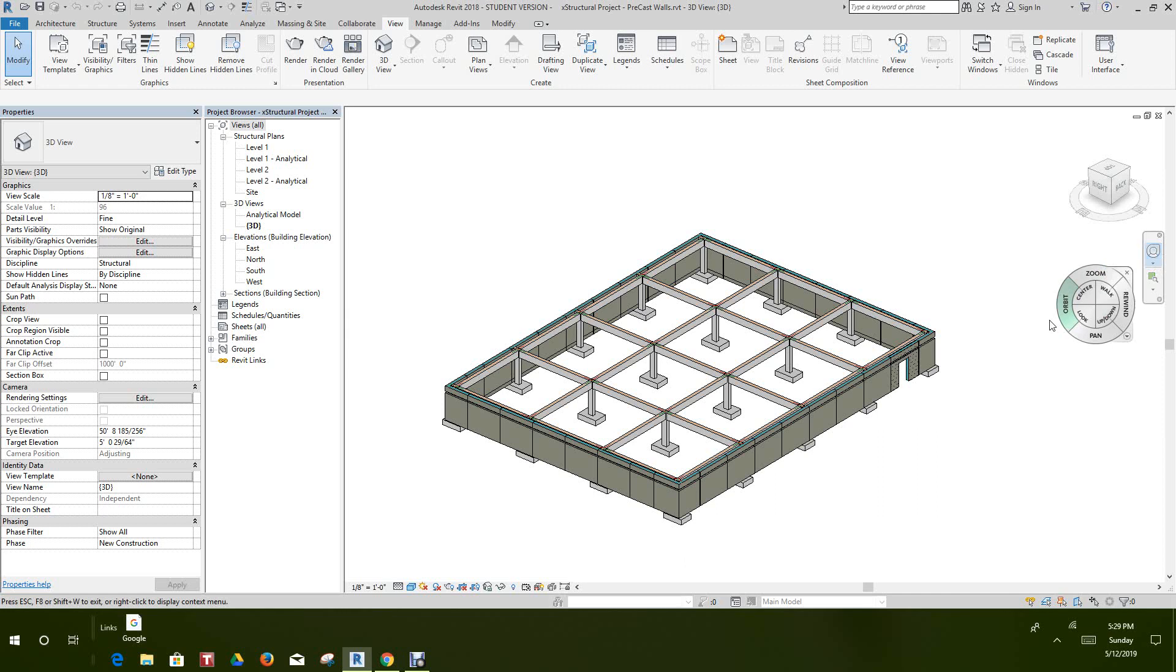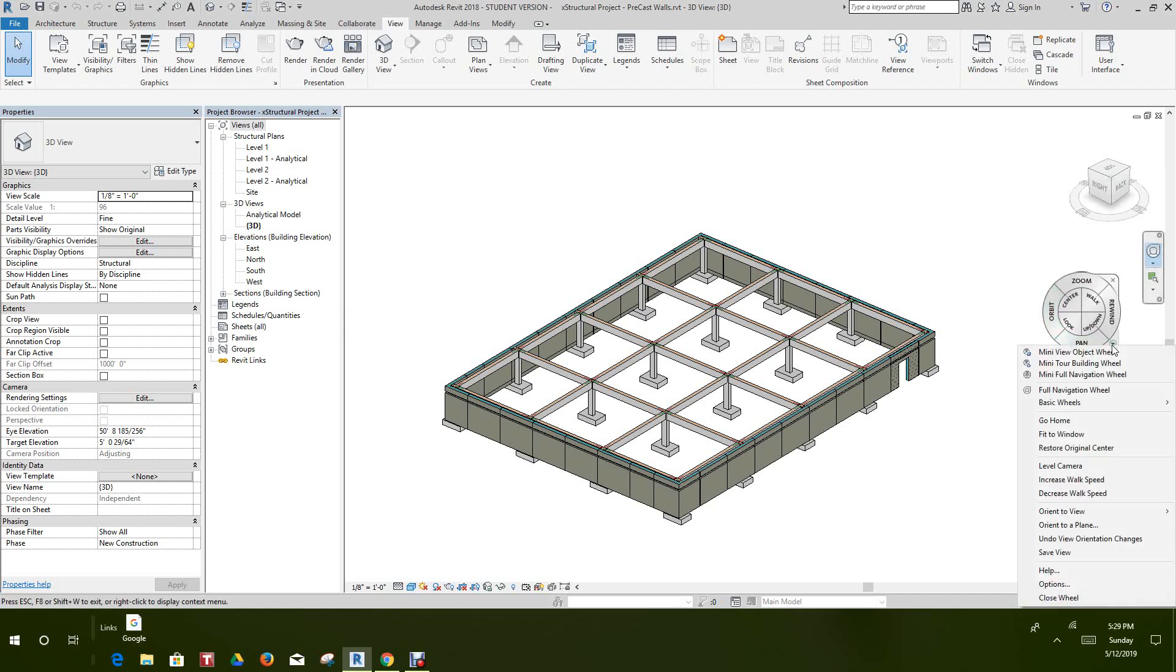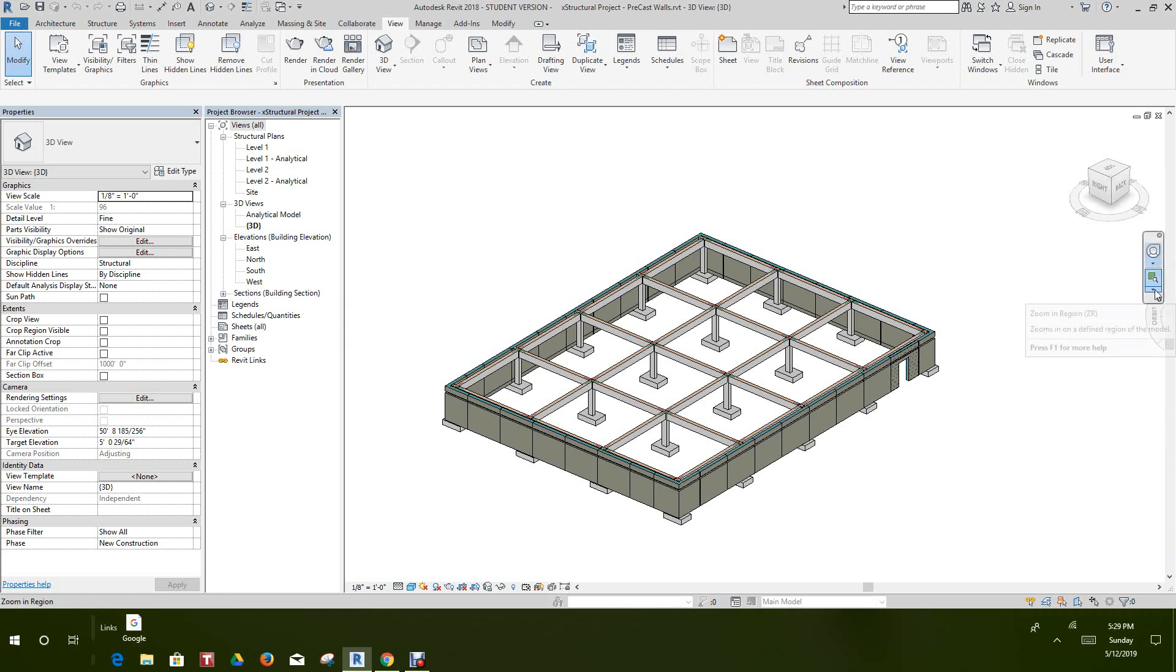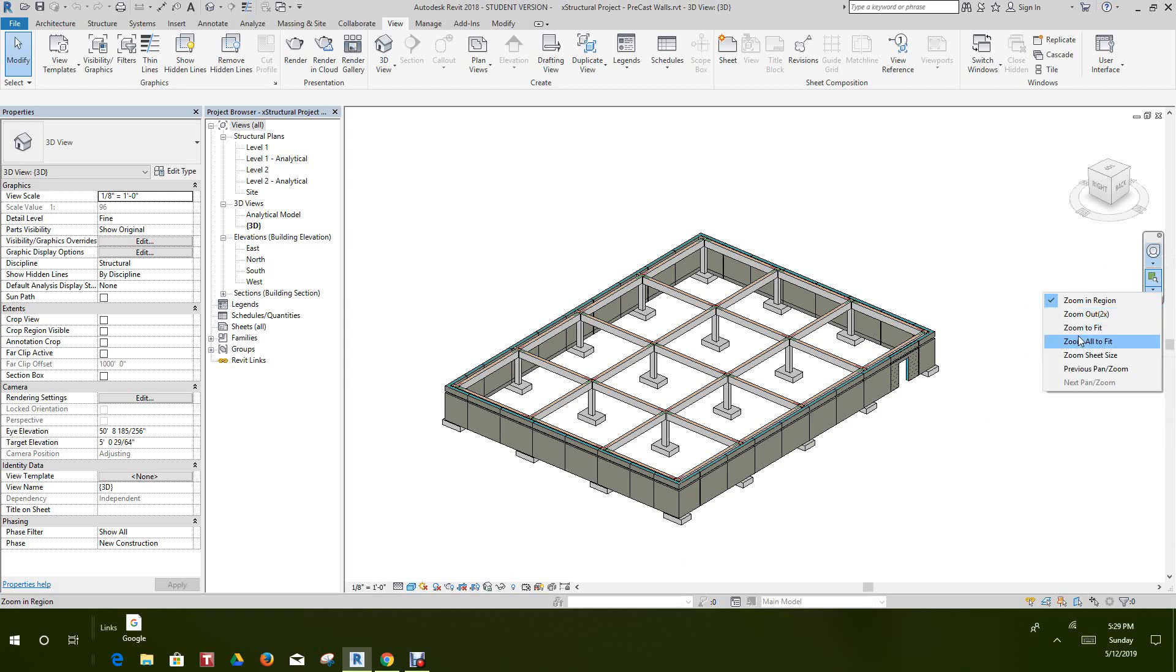Once you do that, you can pull this wheel down and have other settings you can use as well. Next, right here you can zoom into a region, zoom out. Pretty neat. You can fit zoom to sheet size or you can do previous pan size. So these are just the zoom tools that are also available on your right-click.